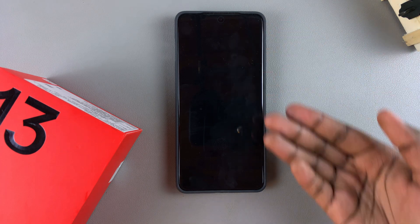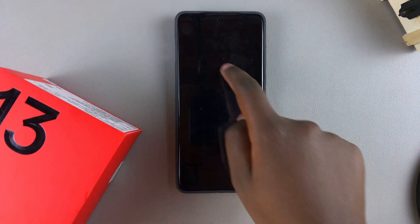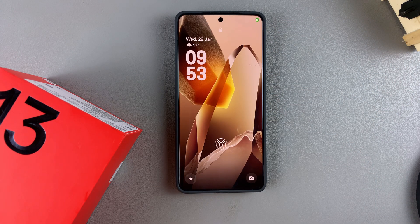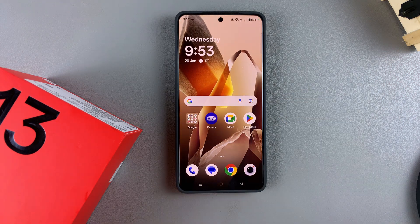Once you're done customizing, you can just exit knowing that even when your screen is off you can still access some amazing shortcuts while your phone is turned off. Thank you for watching — if you have any questions or comments, leave them down below and we'll get back to you.